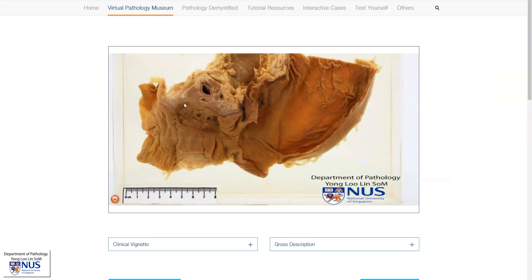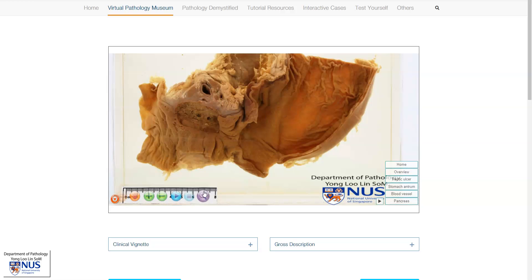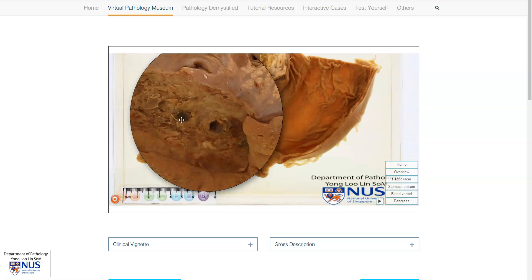This is the second example that I briefly showed. We can see a large punched-out ulcer in the duodenum. This is the gastric antrum. If we look closely within the base of this ulcer, we can see these vascular structures, and therefore this ulcer would have caused very severe gastrointestinal bleeding.